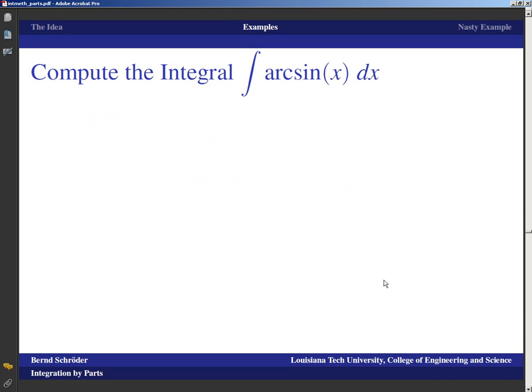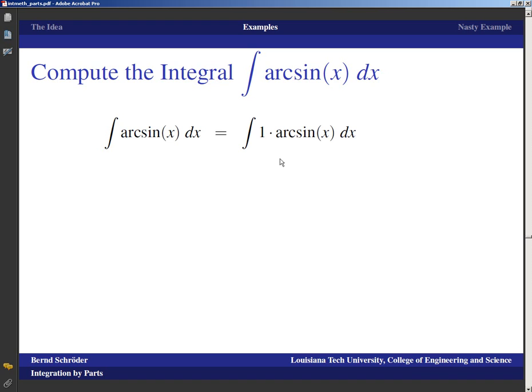Compute the integral of arcsin(x). This doesn't look like it belongs here at all because it's not a product — unless you look very carefully. Anything is always a product of itself with 1. That's another standard trick for integration by parts: if you don't have a second factor, you artificially create one by multiplying by 1. Remember there are two tricks in mathematics: multiplying by 1 and adding zero. Here we're multiplying by 1. There's no contest: I can't integrate the arcsin without already knowing the answer, so I differentiate the arcsin and integrate the 1.